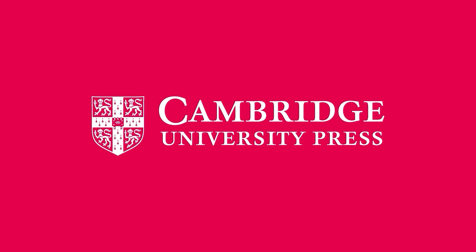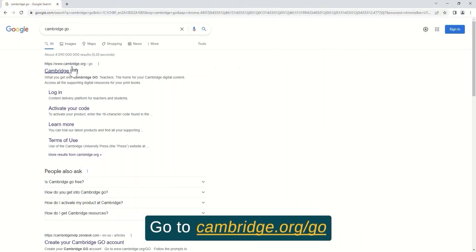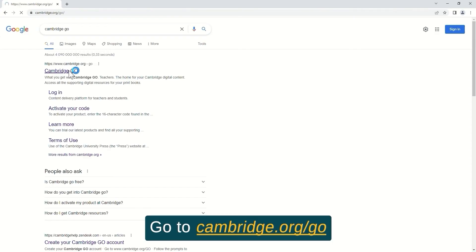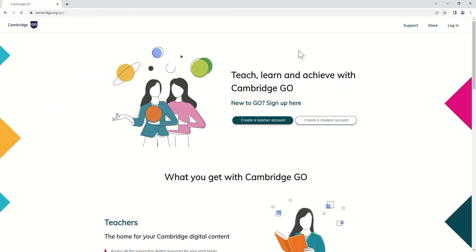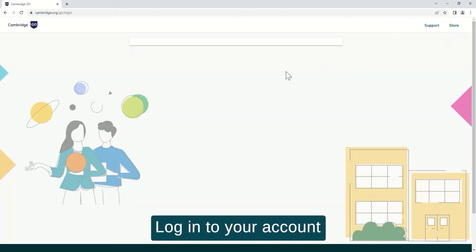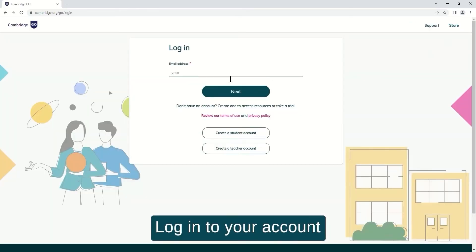How to add a resource. Go to www.cambridge.org/go. Log in to your account.